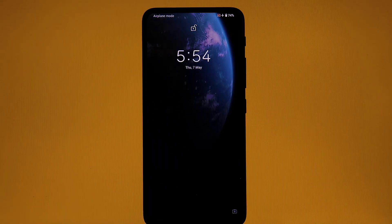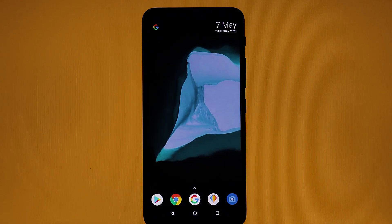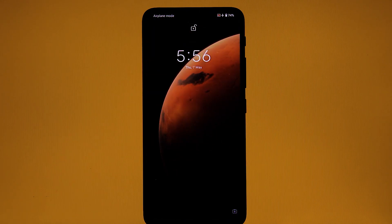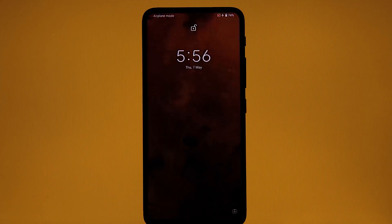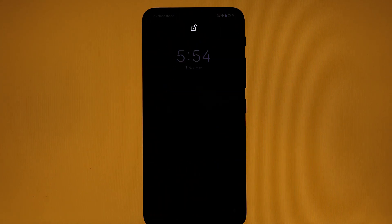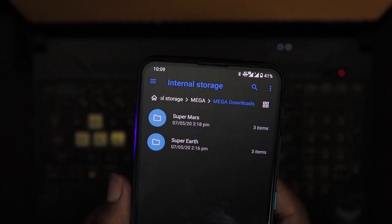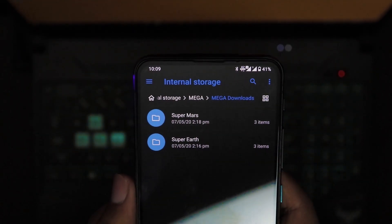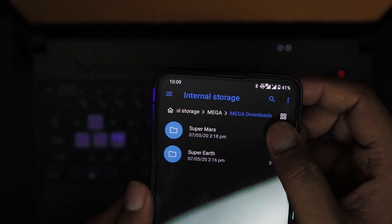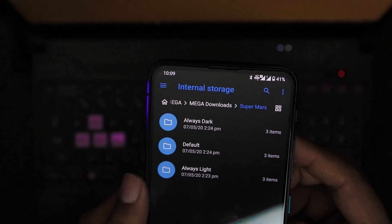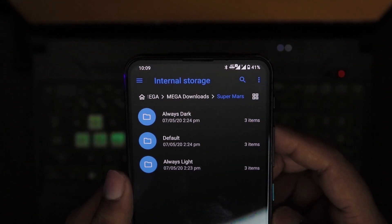So Xiaomi has finally launched MIUI 12 on top of Android. And MIUI 12's main two live wallpapers are SuperMars and SuperEarth. Now SuperMars and SuperEarth wallpapers which you will download — there will be three variants of SuperMars: one is always dark, one is default, and always light.